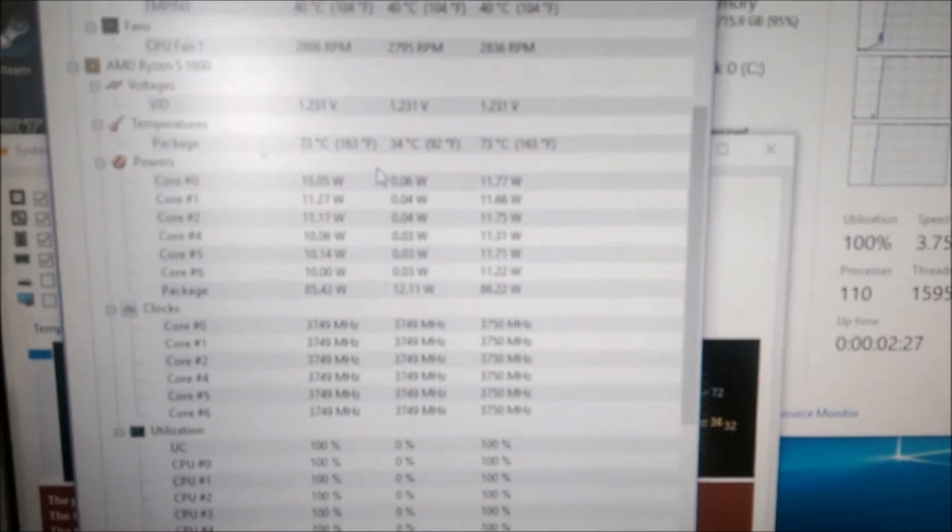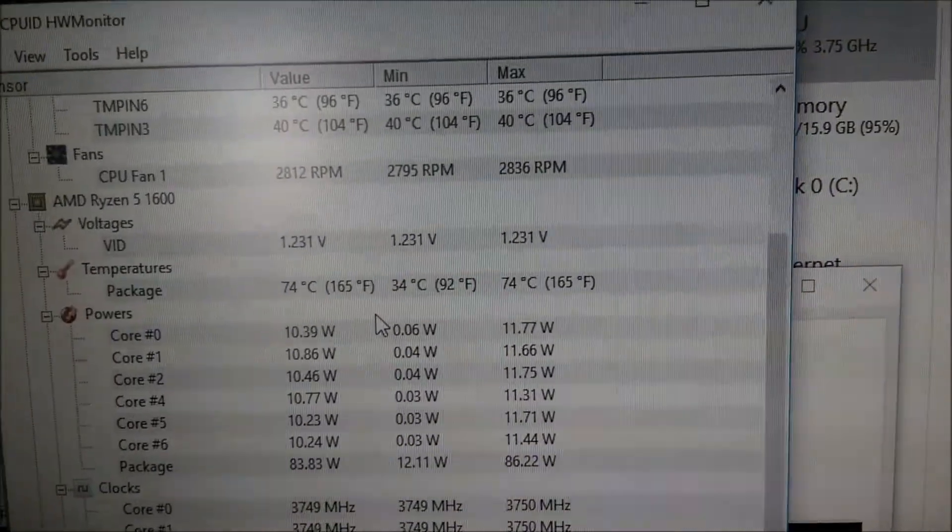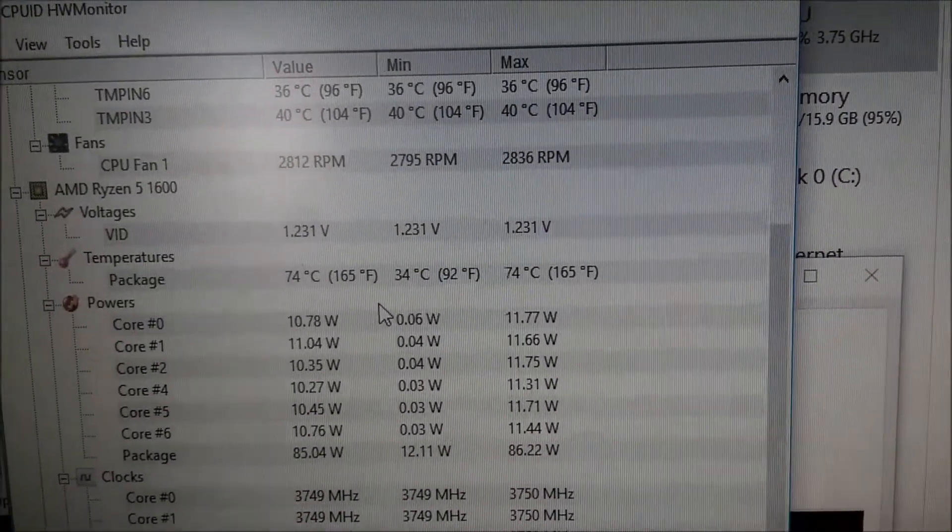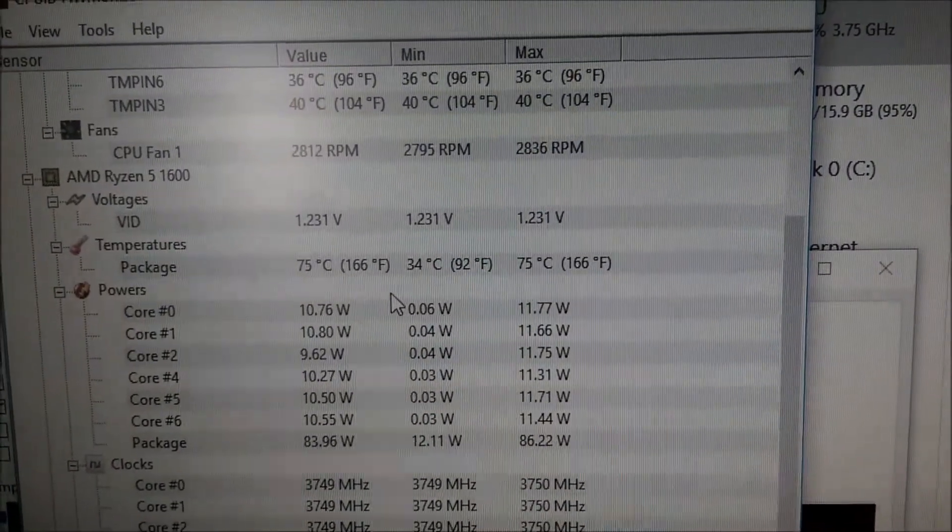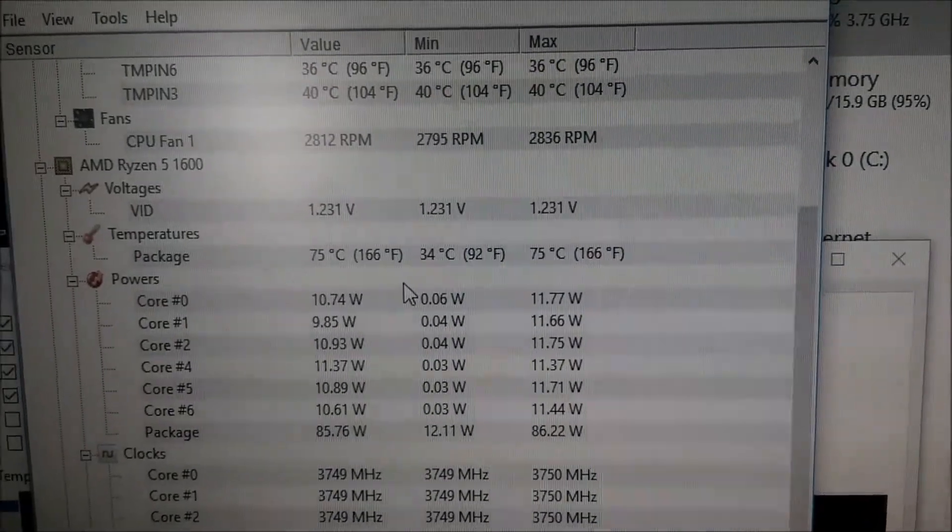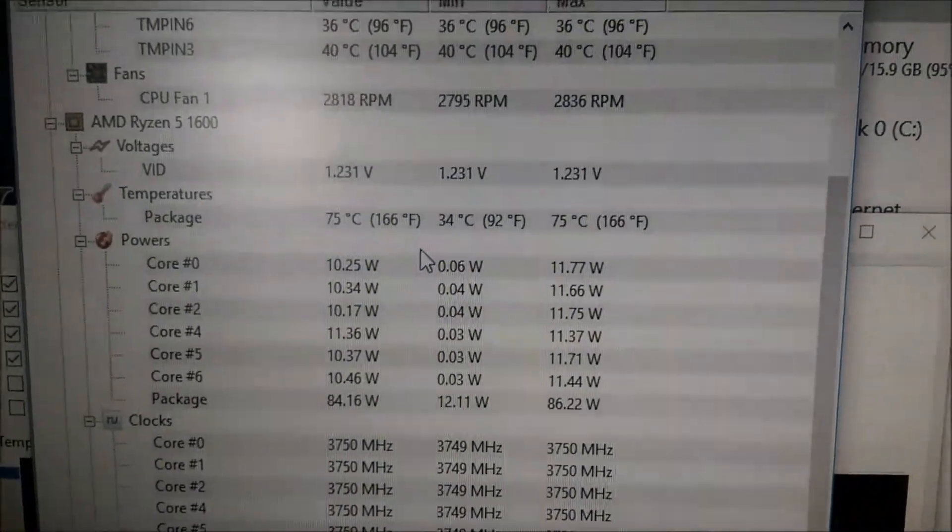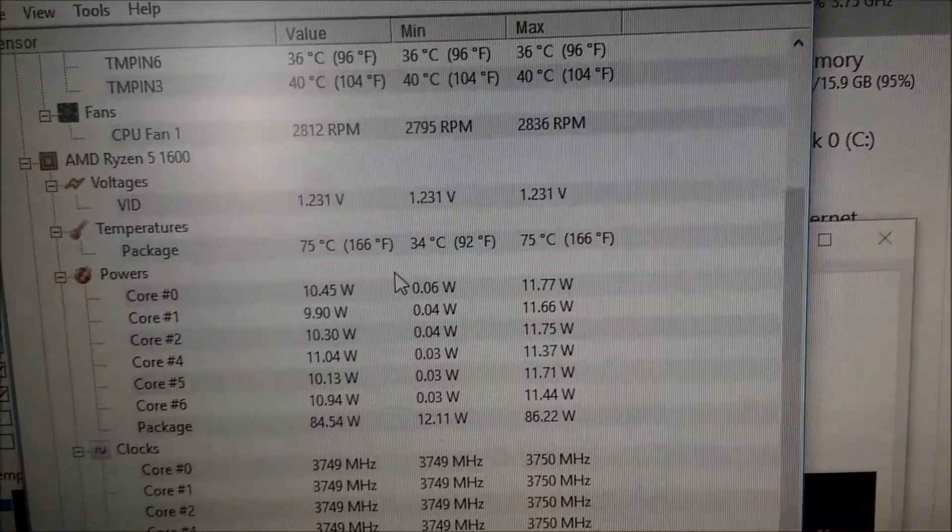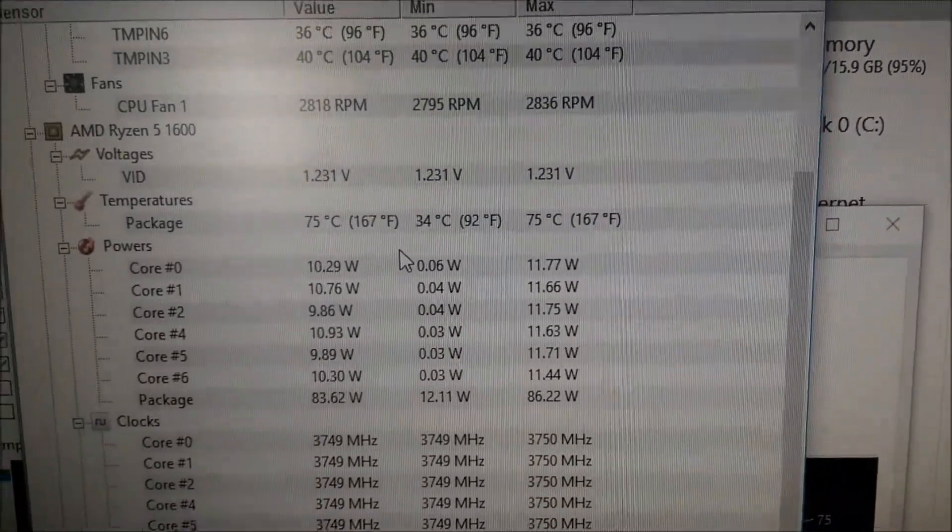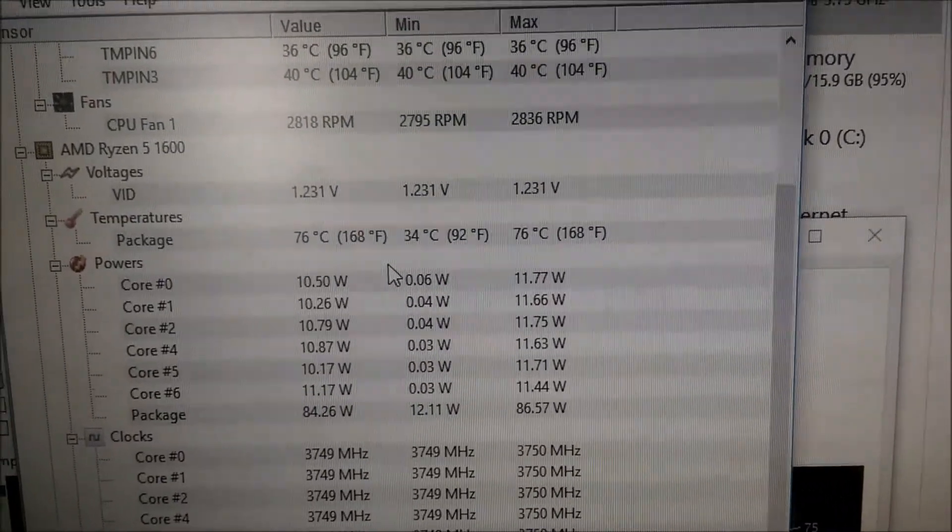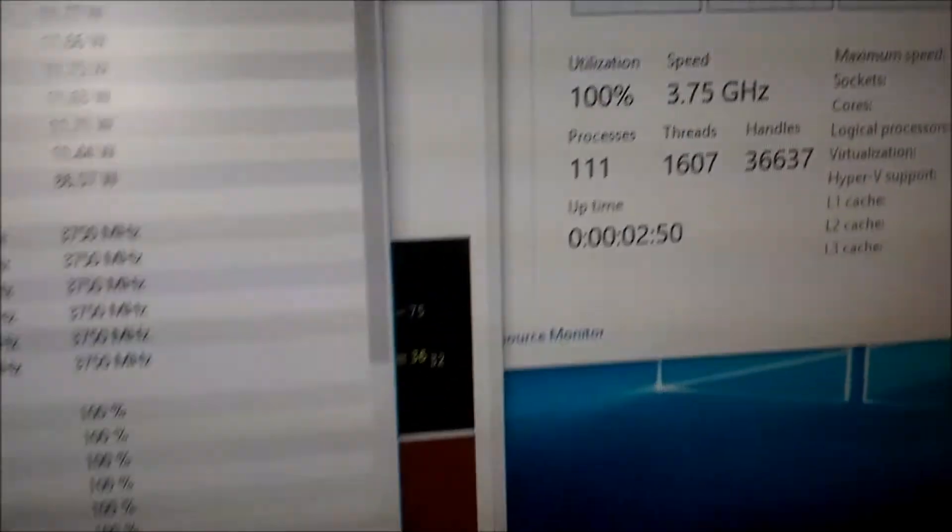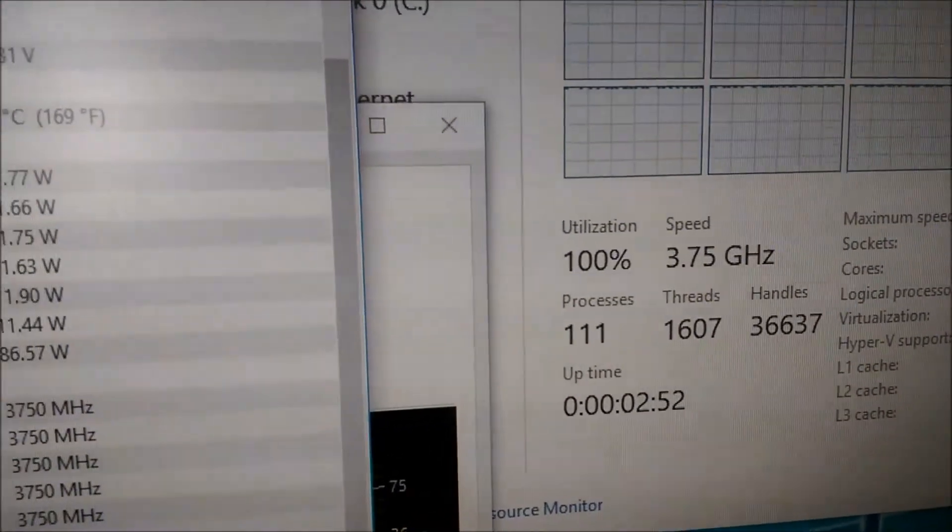Right now, with all the cores stressed, it's at 74 max. It's going up. As long as they don't go above 85, it should be fine.